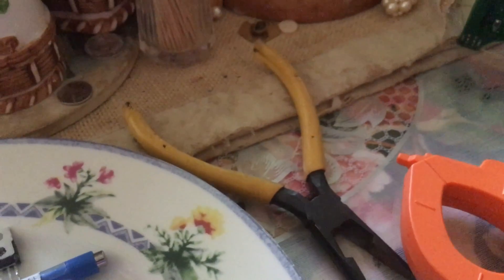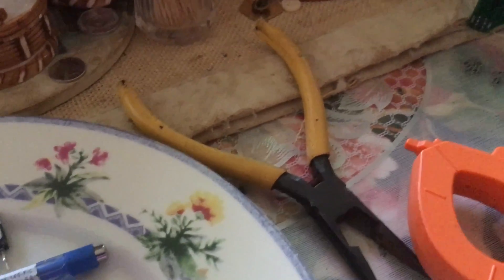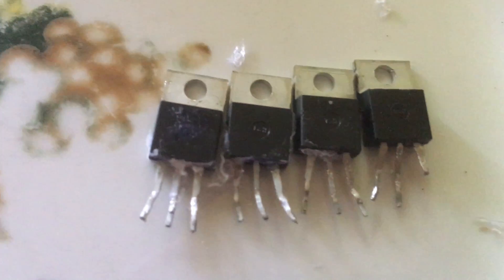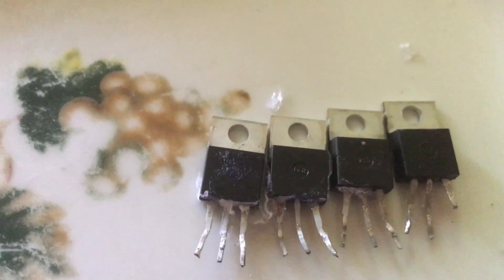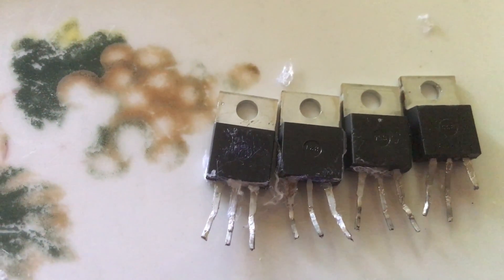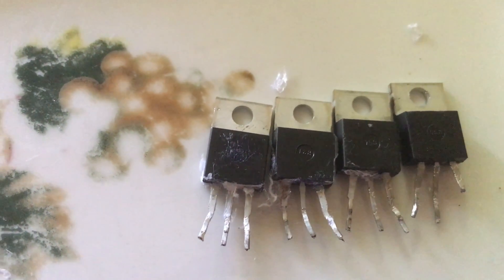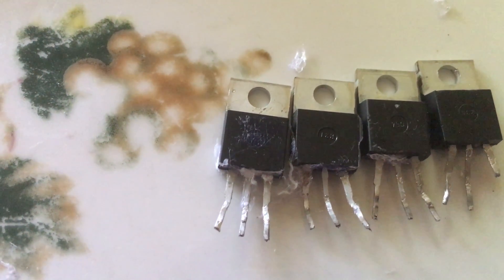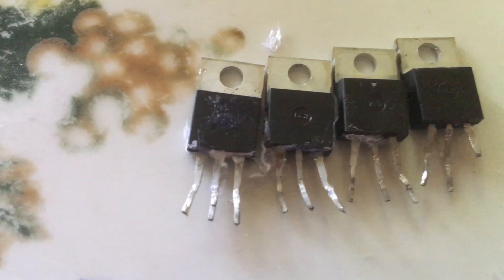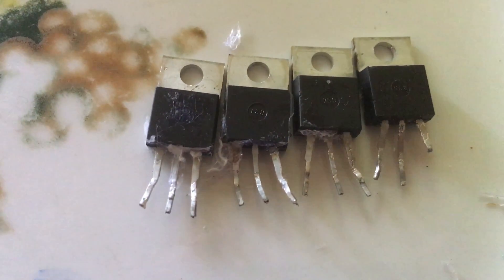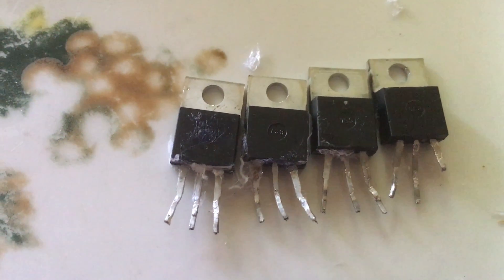So here are the four bad ones that I checked. And they are shorted. They are shorted right across the drain and the source. And they usually work in pairs anyway.